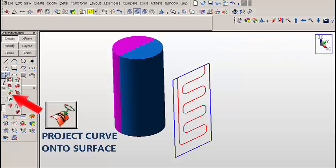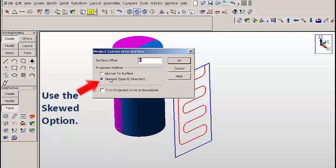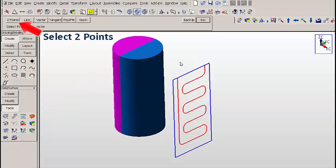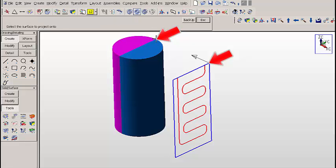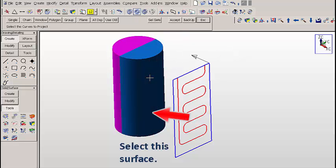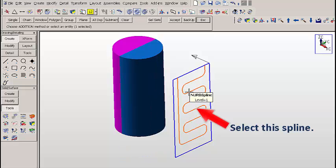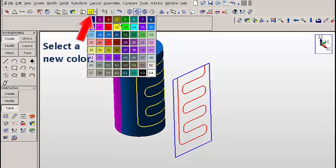Let's start by clicking on the project curve onto surface icon. We're going to use the skewed option. We'll select two points, and then using end of entity, we'll click on this corner of these two lines, and then the corner up here — the tie bar end on the cylinder. We'll select this surface, and then we'll select this spline. We'll click on accept, and we get a projected spline path on the cylinder surface.